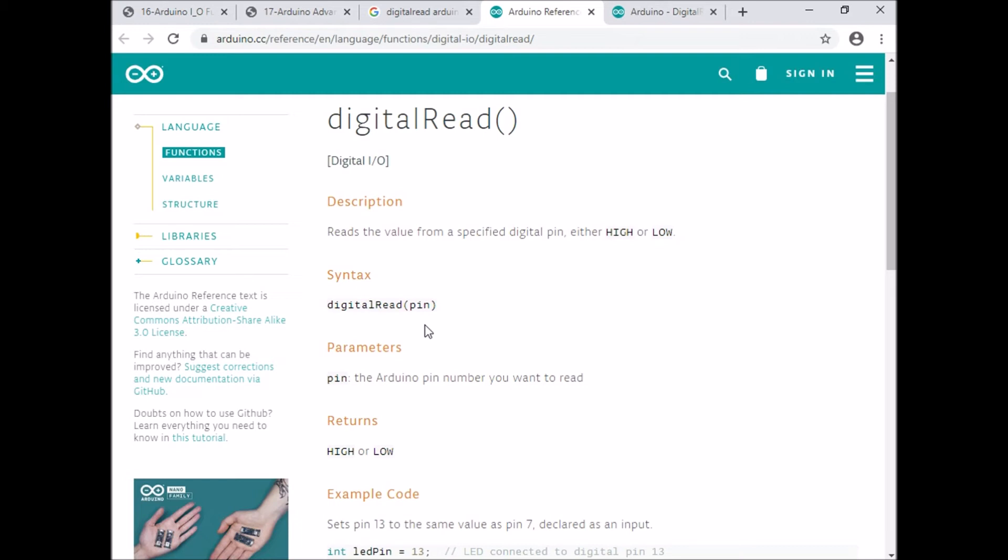If the third pin is high, then we can assume the reading value is binary one. If the third pin value is low, if we are using digitalRead three, then it will return the value binary zero. This is how we use the digitalRead function in Arduino IDE.